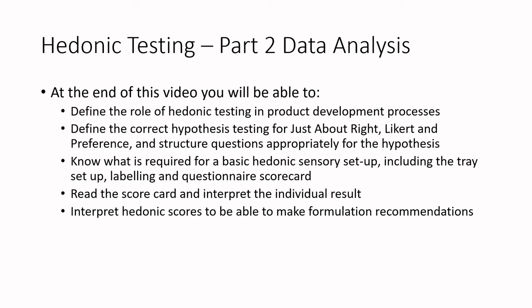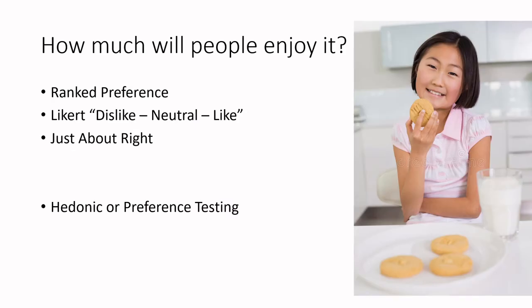This is all going to make sense. So we'll read the scorecards and interpret the individual results and interpret hedonic scores to make formulation recommendations. So let's just jump right in here. Again, remember, watch part one before you jump into this one, because we're going to jump straight ahead and assume you've watched part one.